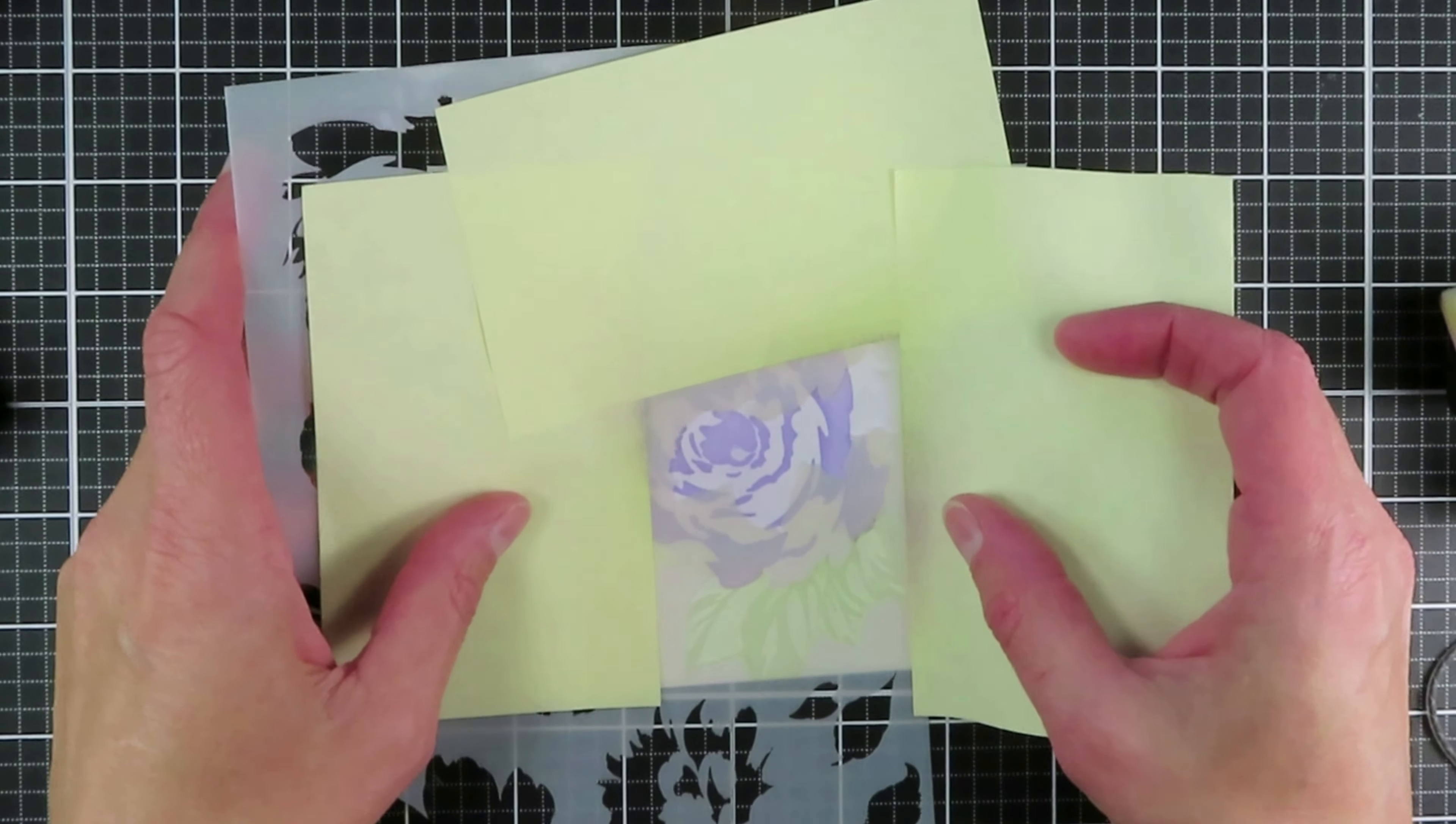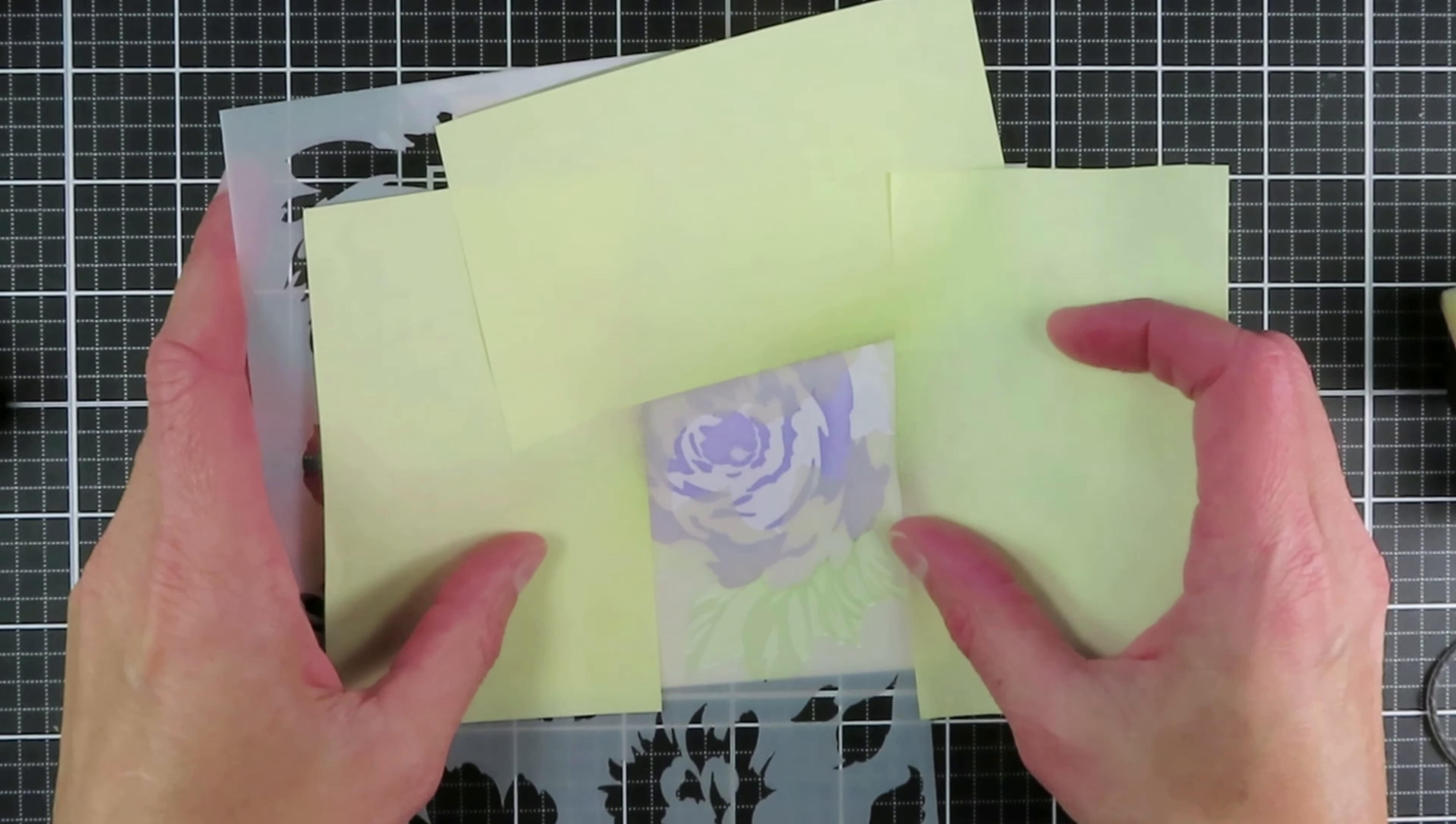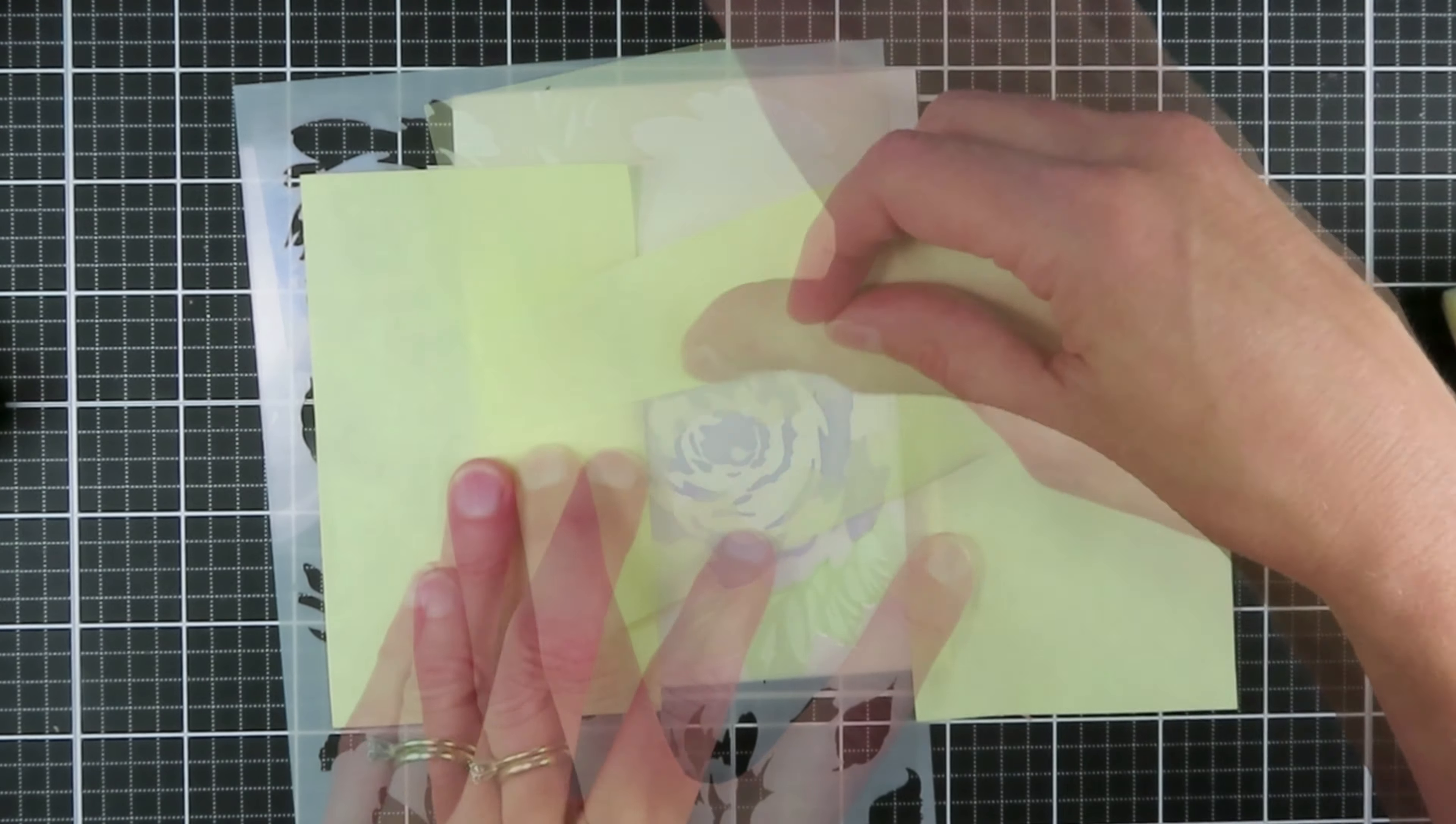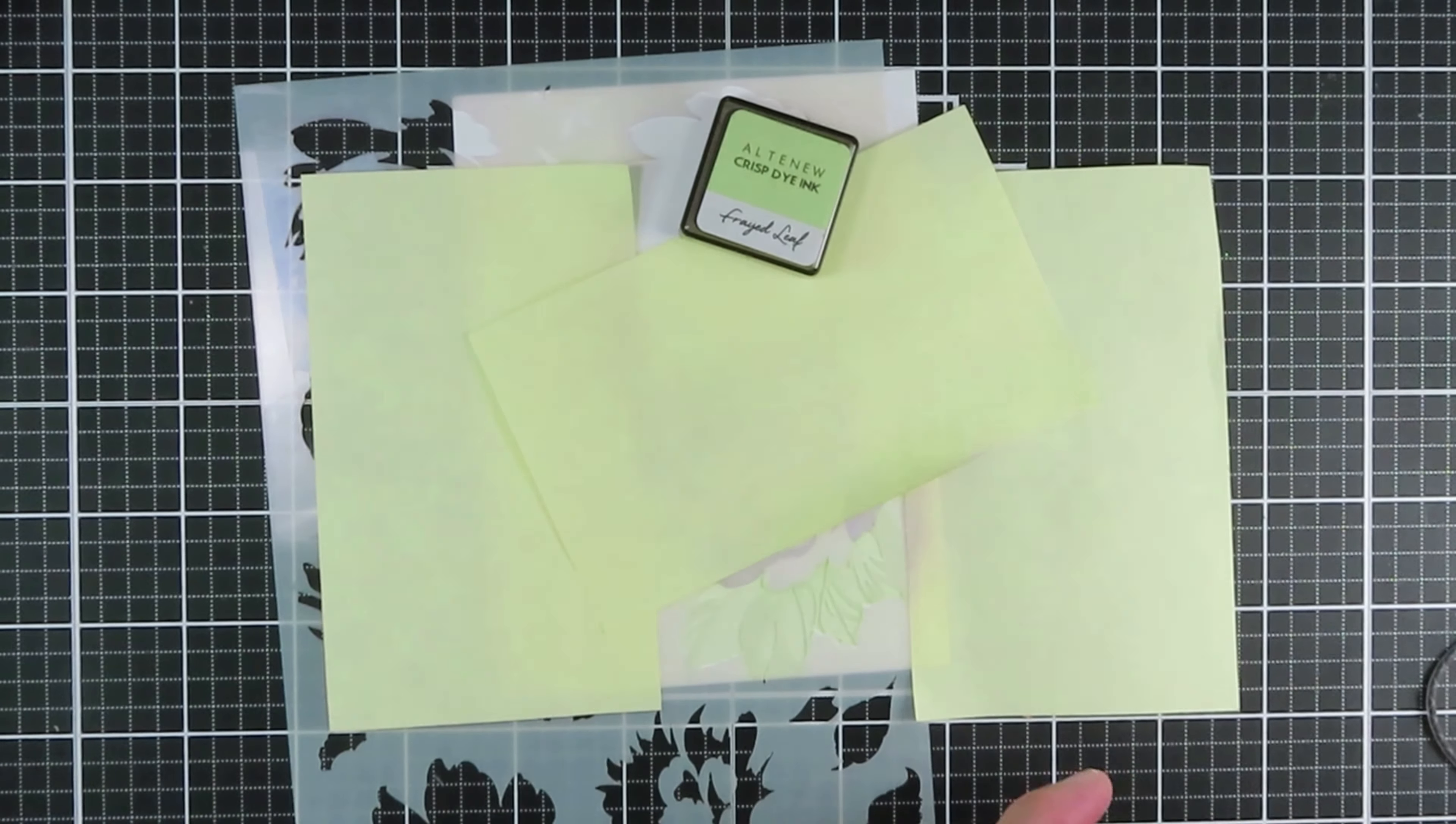Next I come in with the more detailed layer of those leaves, mask it off and then again use the Frayed Leaf to really get more color in the detailed section of those leaves.